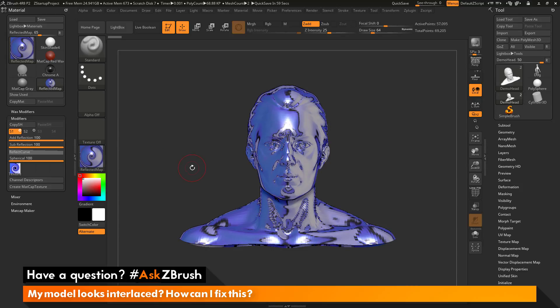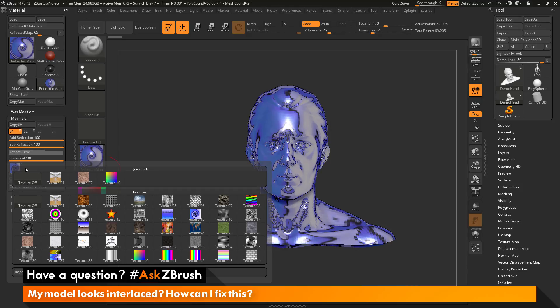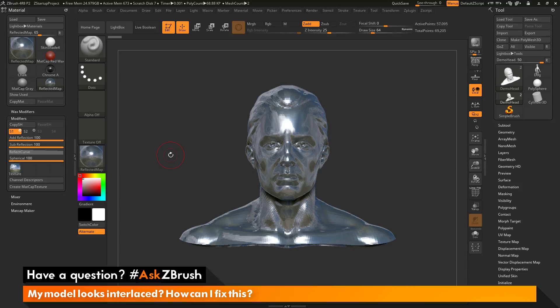If you'd like to make this a custom material as well, after you have made those changes, just come back to the material palette and click on save — then you can load it back in and it will remember which texture it had linked. If you have any other questions related to ZBrush pipelines or processes, please use the hashtag AskZBrush on Twitter. Happy ZBrushing!